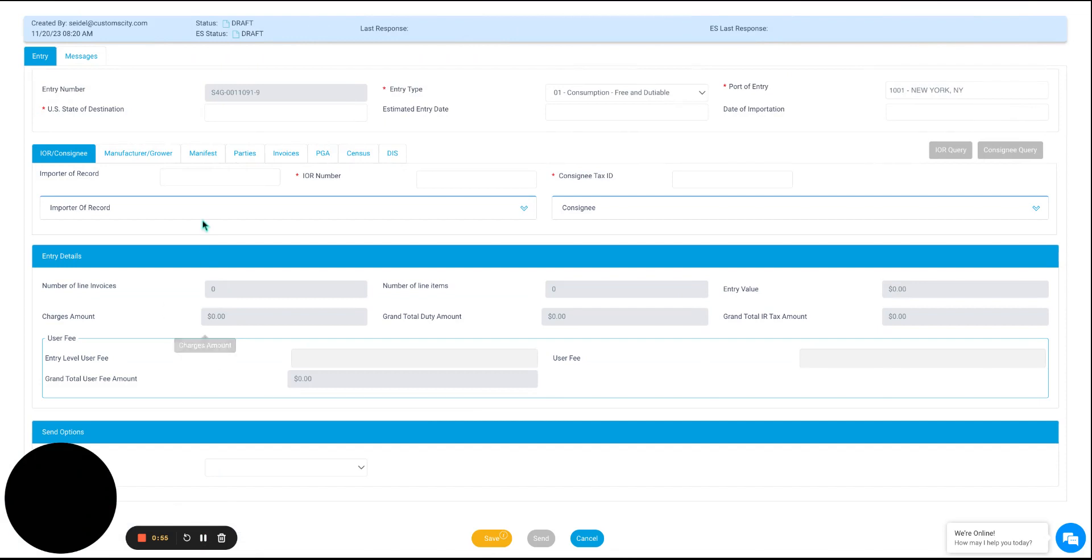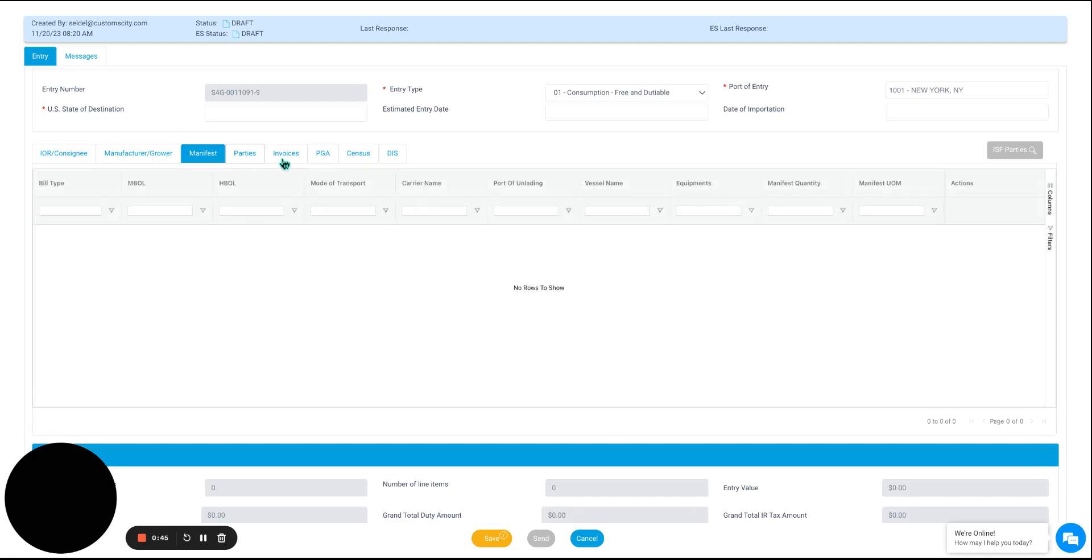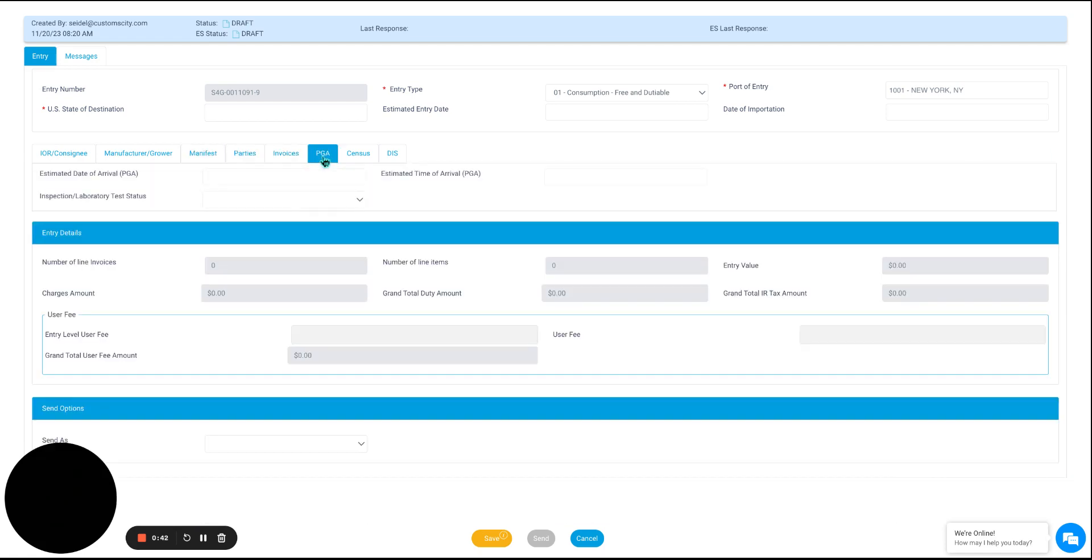Once we are here, as we saw before, we will start entering all of the information for our entry by navigating through these tabs, and once we have that information, clicking save before it will appear as a draft in our general dashboard.